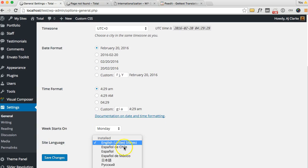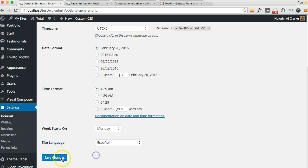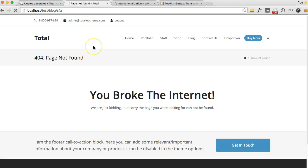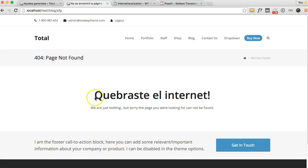And I'm going to choose Español. Save. And when I refresh the page you'll see my string translated.